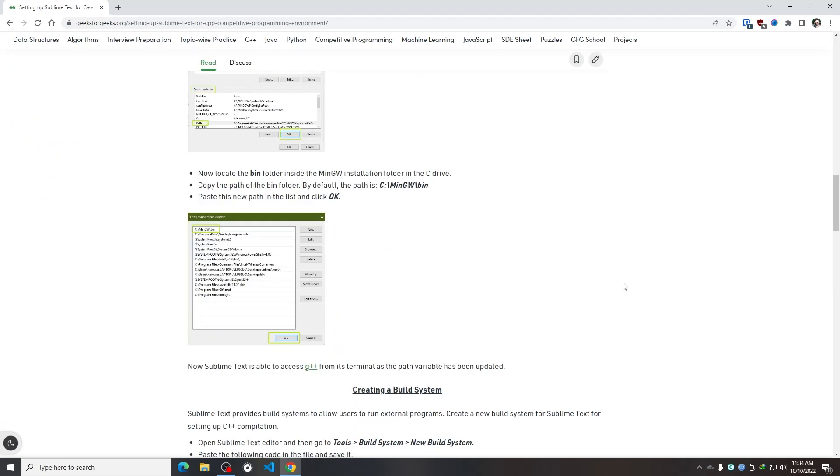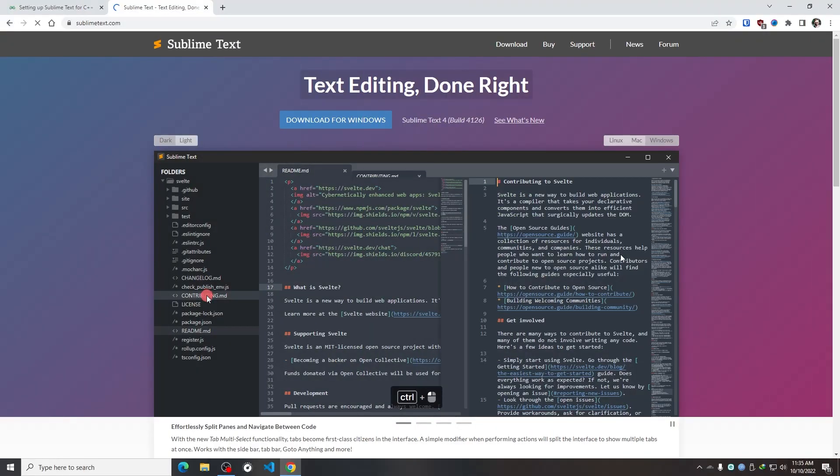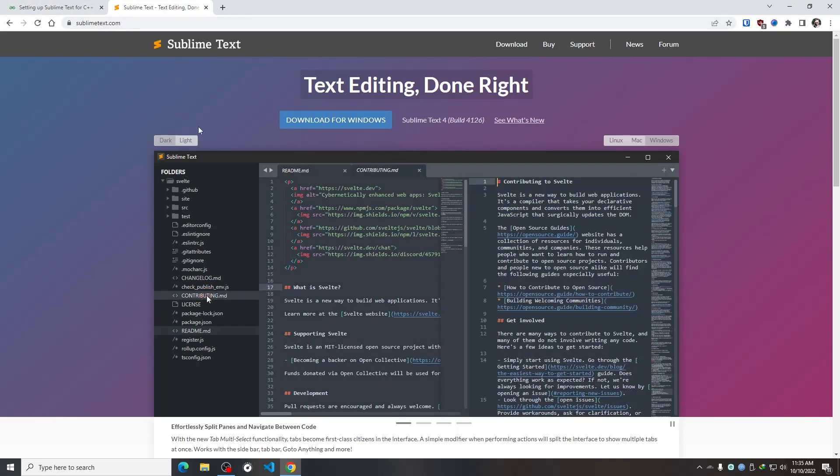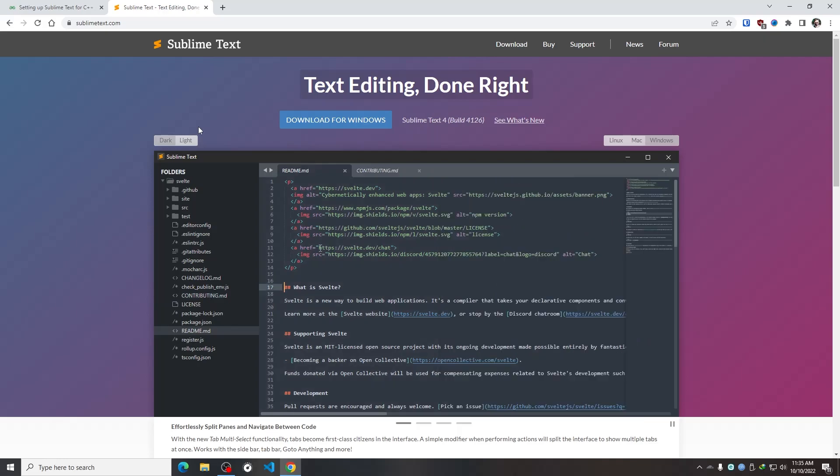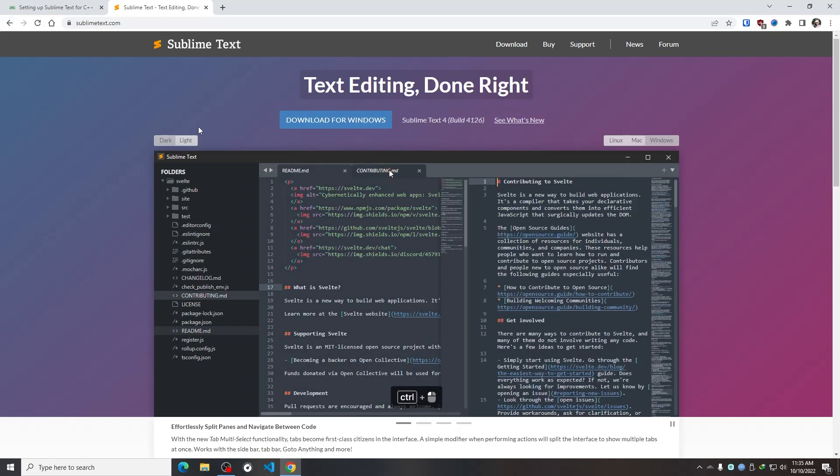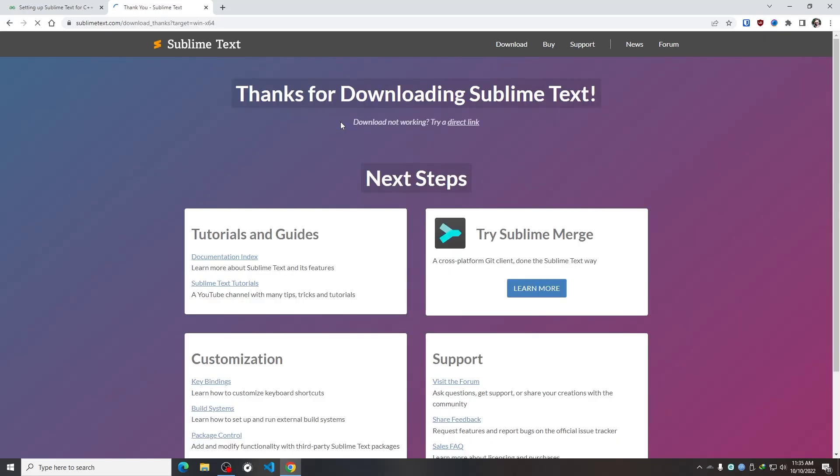First of all, I need to install Sublime Text. So for that reason, I need to go to the official website of Sublime Text, which is sublimetext.com. You can simply search for this website in Google and you will get there. And from here, I need to download the latest Sublime Text. So I'm going to simply click on Download for Windows.